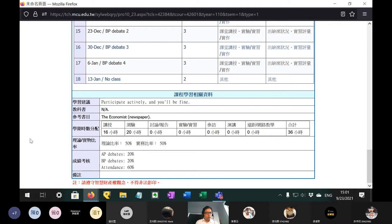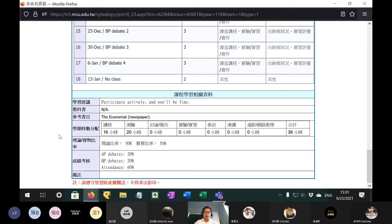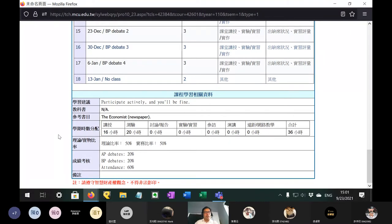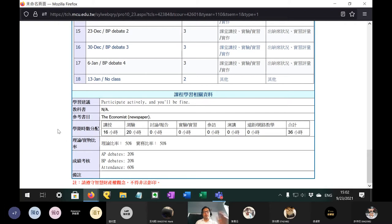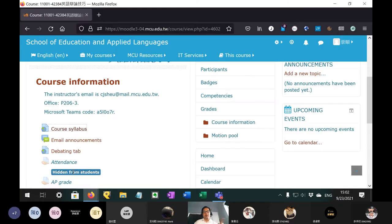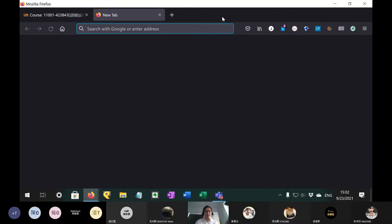Now, The Economist only lets you read like three articles a month for free. So, there are a few ways around this. One way is, of course, to subscribe, if you have the money. It offers a digital-only subscription, so you don't have to wait for a paper copy every week. Another way is, you can see if our library has a subscription, and you can go on to The Economist's website to look for things that you think might be interesting, and then once you find something you want to read, you can head to our library website and look up that specific article.